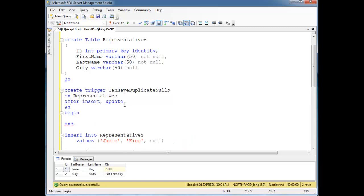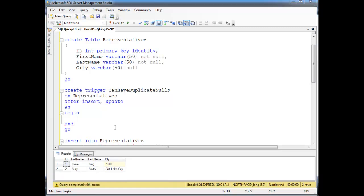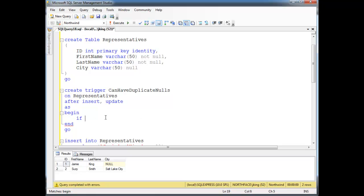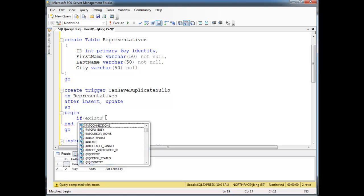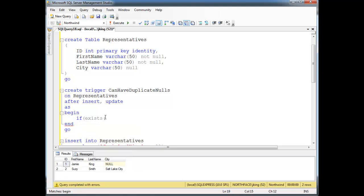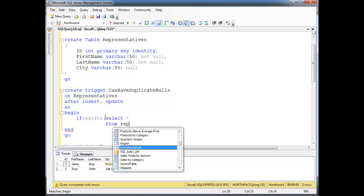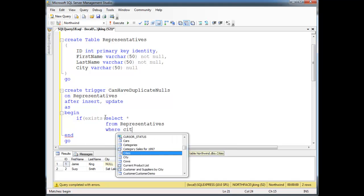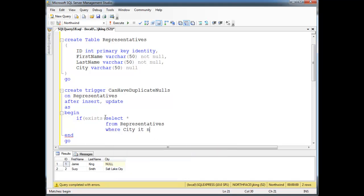Since this is an AFTER trigger, this is going to be a little easier to write. We need to find all the rows that don't have null for the city and make sure there's not more than one. That's a good case for a GROUP BY. So here we can say: IF EXISTS ( SELECT * FROM representatives WHERE city IS NOT NULL — get all the non-null cities — GROUP BY city...